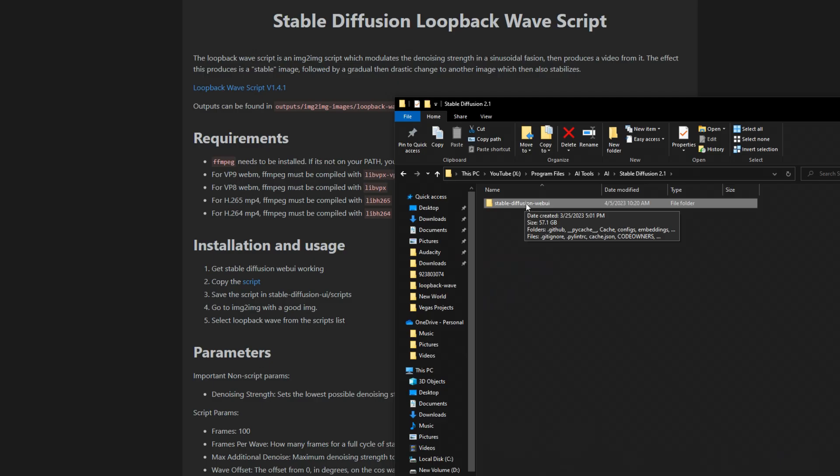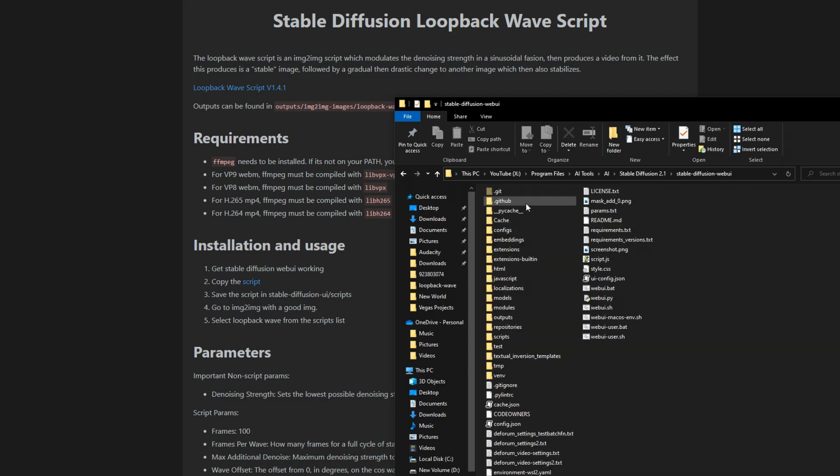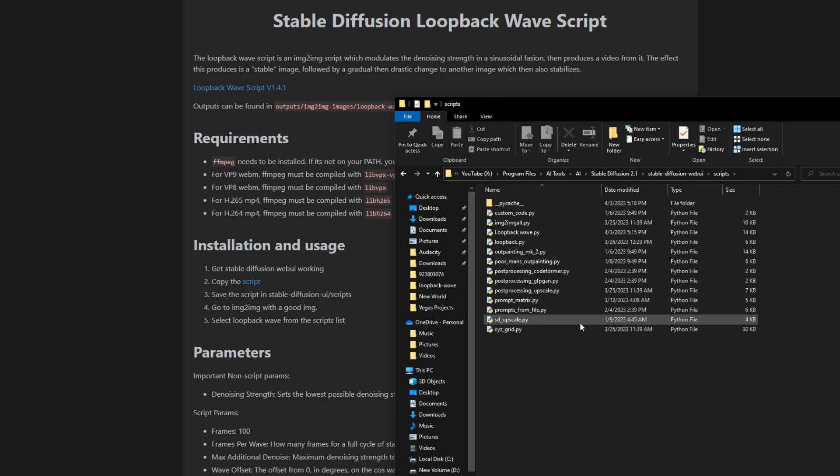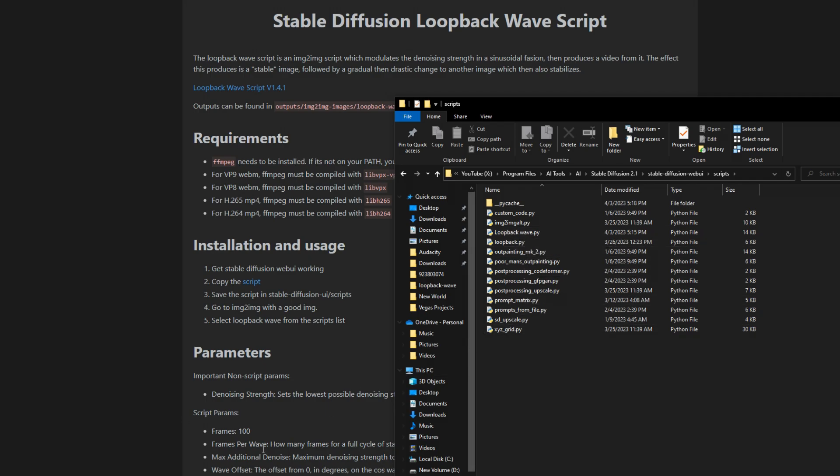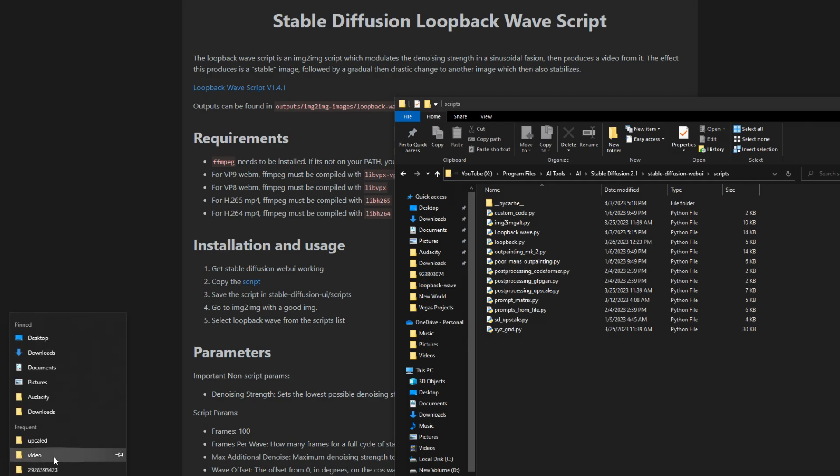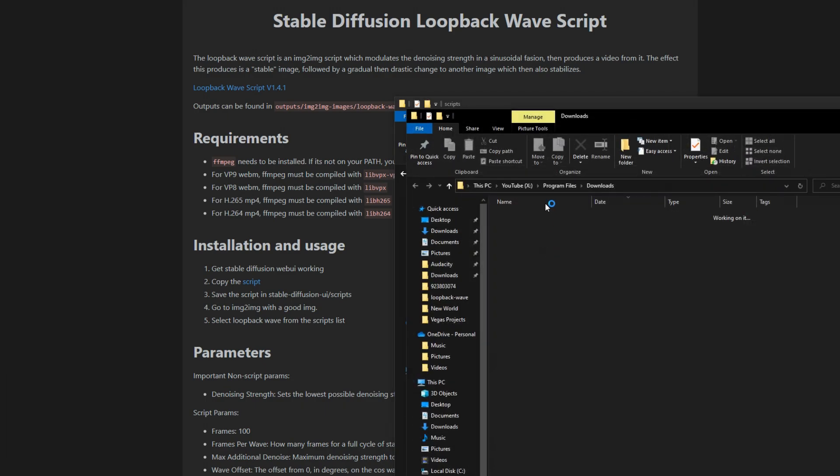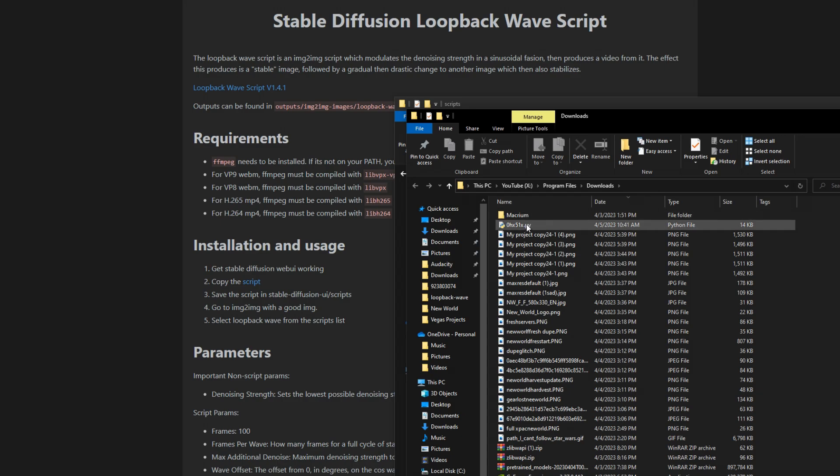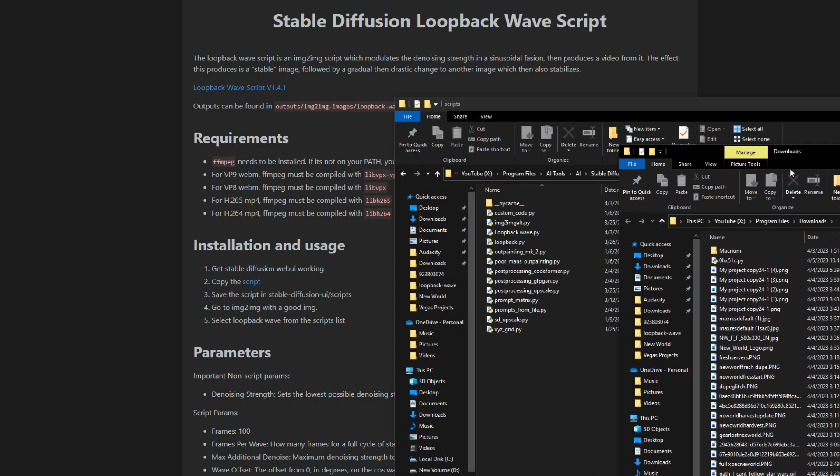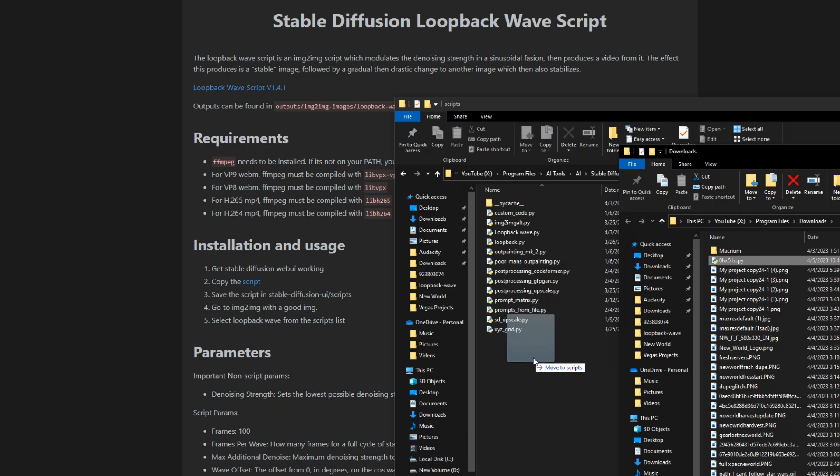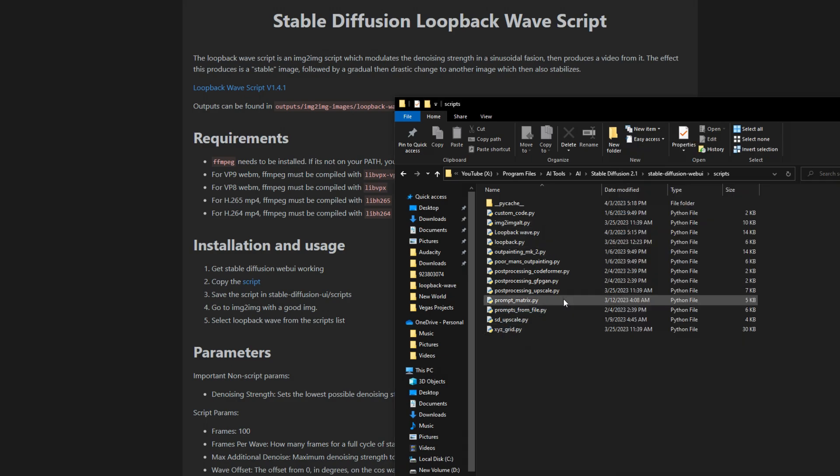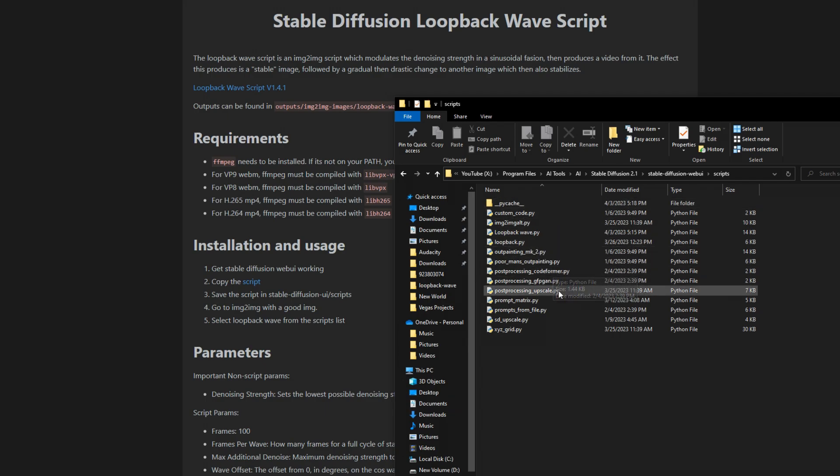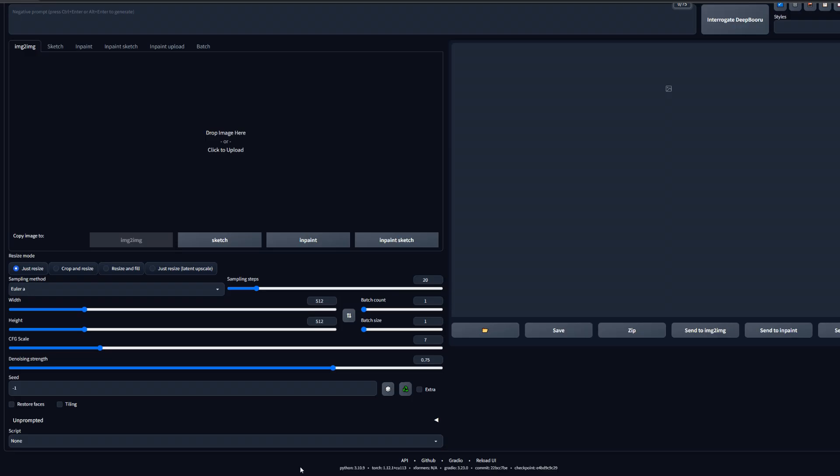The next step is really simple. We're going to head into our Stable Diffusion folder and head into Scripts, and we're going to go ahead and drag that little script down here. I named it loopbackwave.py, or I renamed it that, but you don't have to. We'll come into our Downloads folder here really quickly and you can see it's right there. We'll go ahead and drag it in here, and then that's all you need to do. This should pop up as loopbackwave in the Scripts folder.